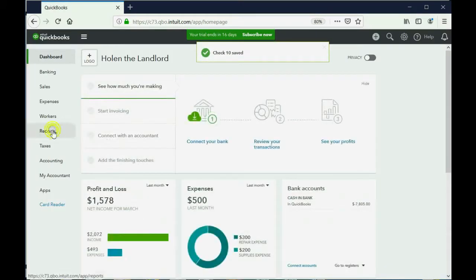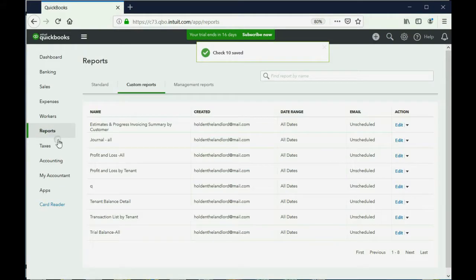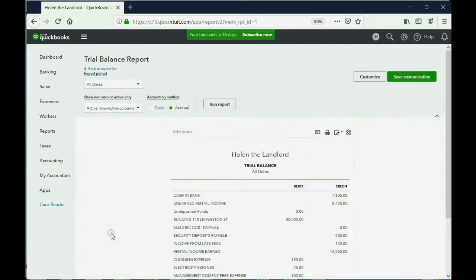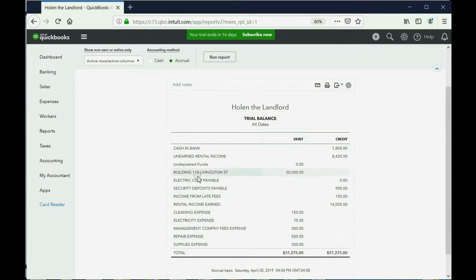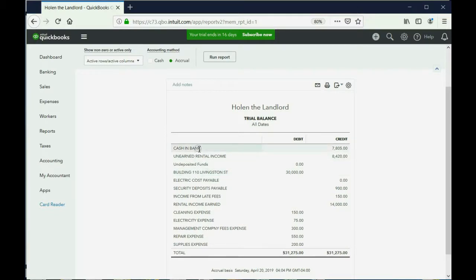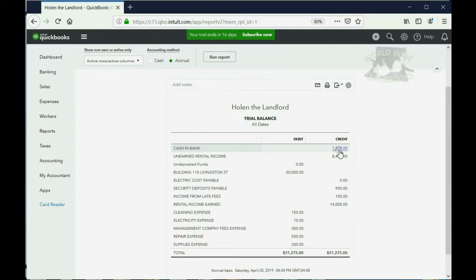We can see that the Building at 110 Livingston Street showed up for the first time as $30,000. And of course, Cash and Bank went into the negative. Cash and Bank went into the negative because we didn't have enough money in the bank to cover the $30,000 check. In fact, it's going to get more negative as we go on, but right now that's the result.